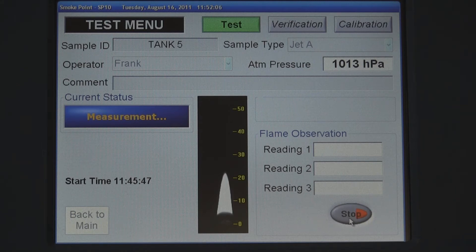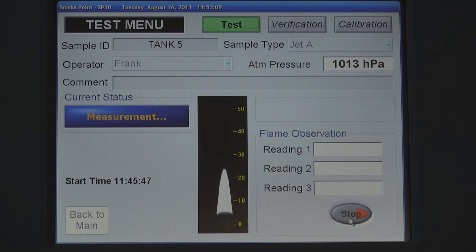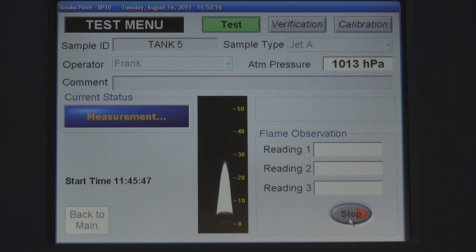Additionally, the SP10 eliminates safety risks linked to the visual observation of an open flame. The test is run unattended, which drastically reduces labor costs. The SP10 is a fully automated instrument with quick, easy, and objective measurement of smoke point.